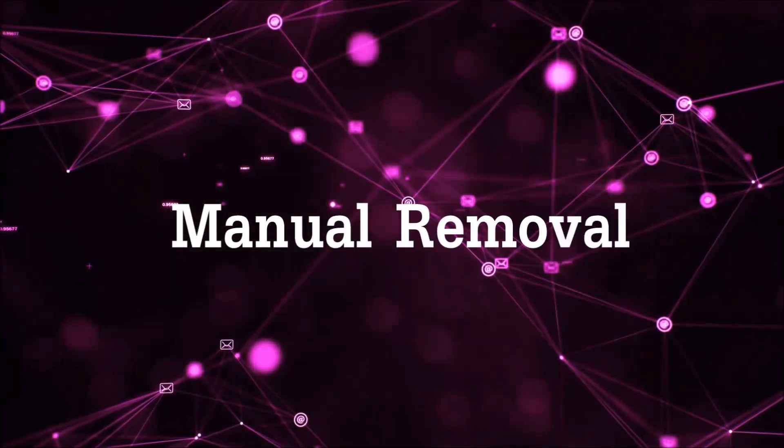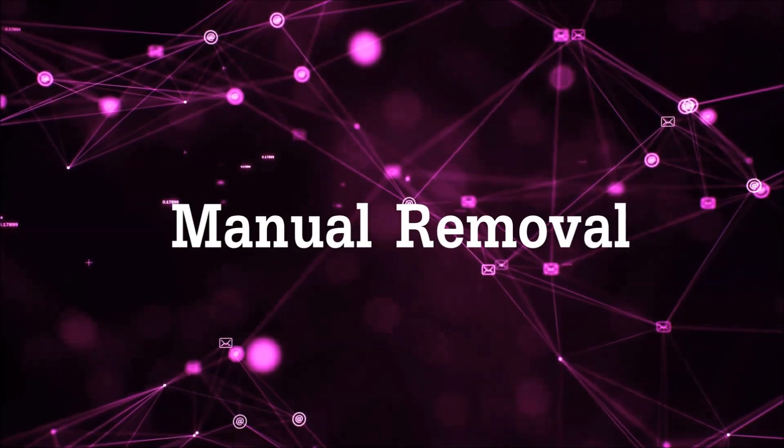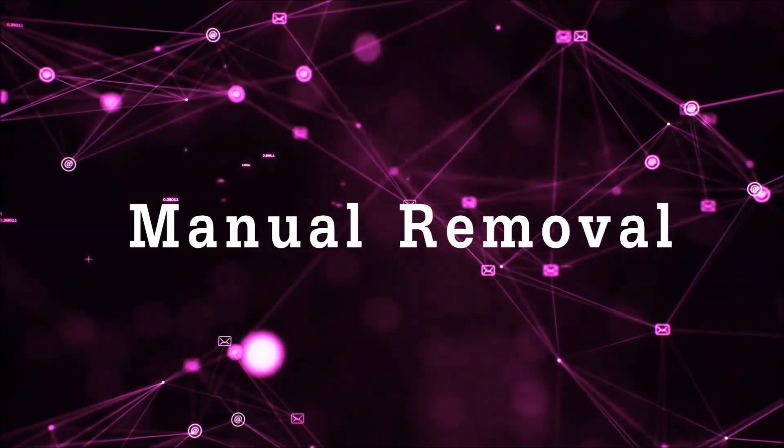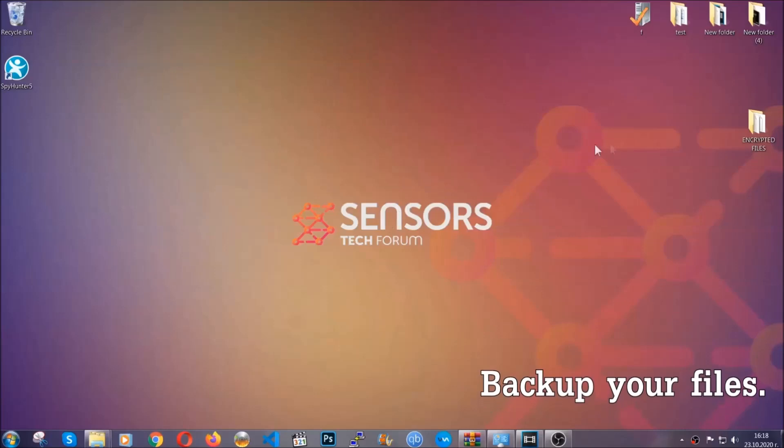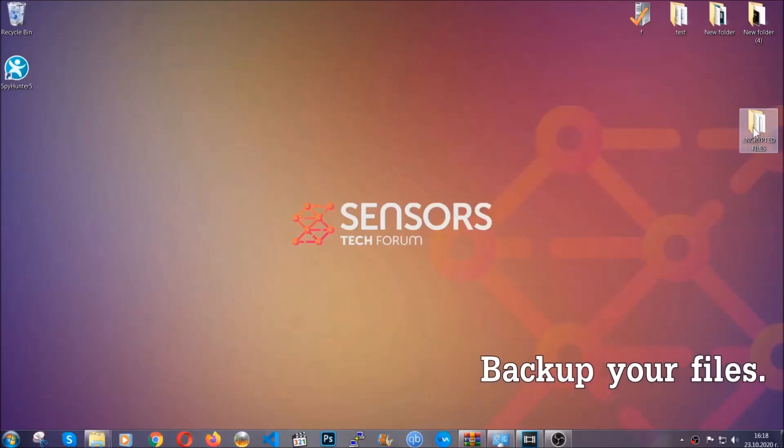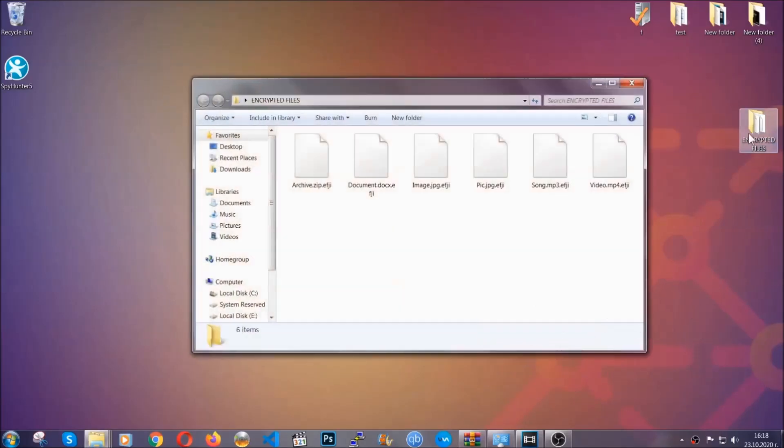Let's get on with the manual removal. For the manual removal, I highly suggest that you backup the encrypted files and that you have some experience with removing threats.